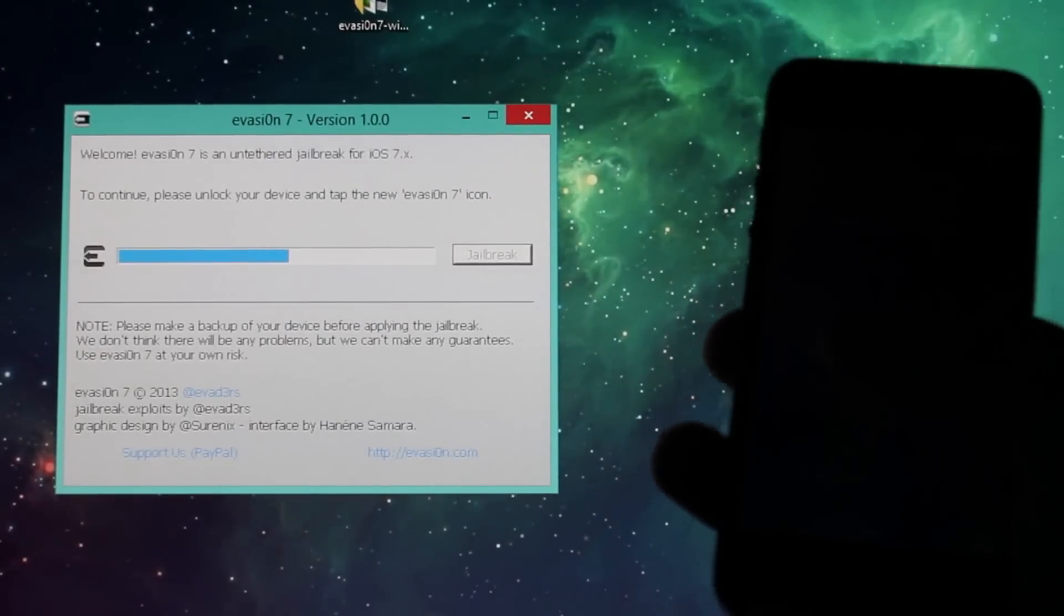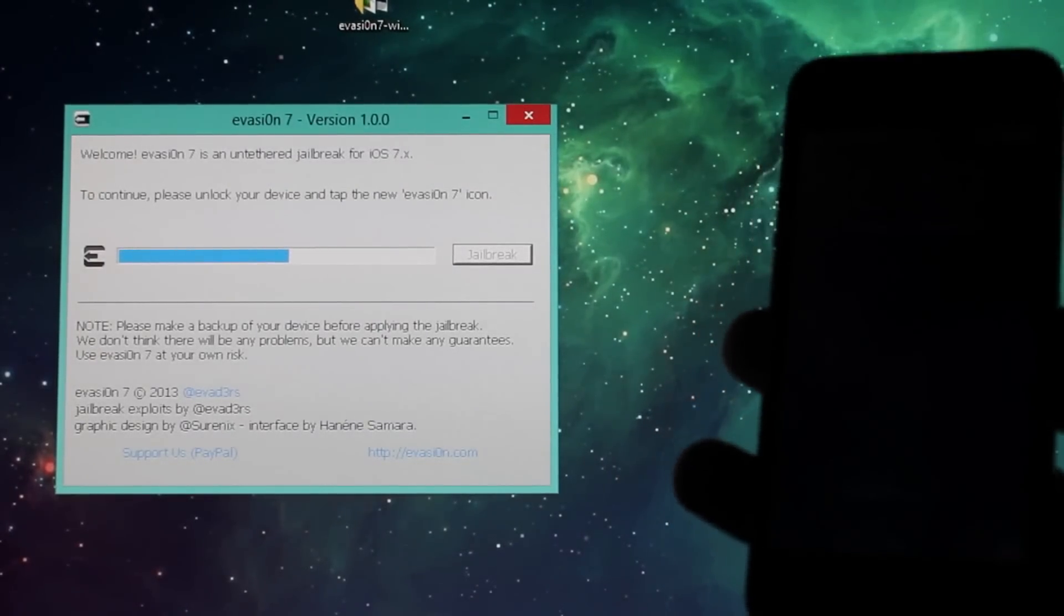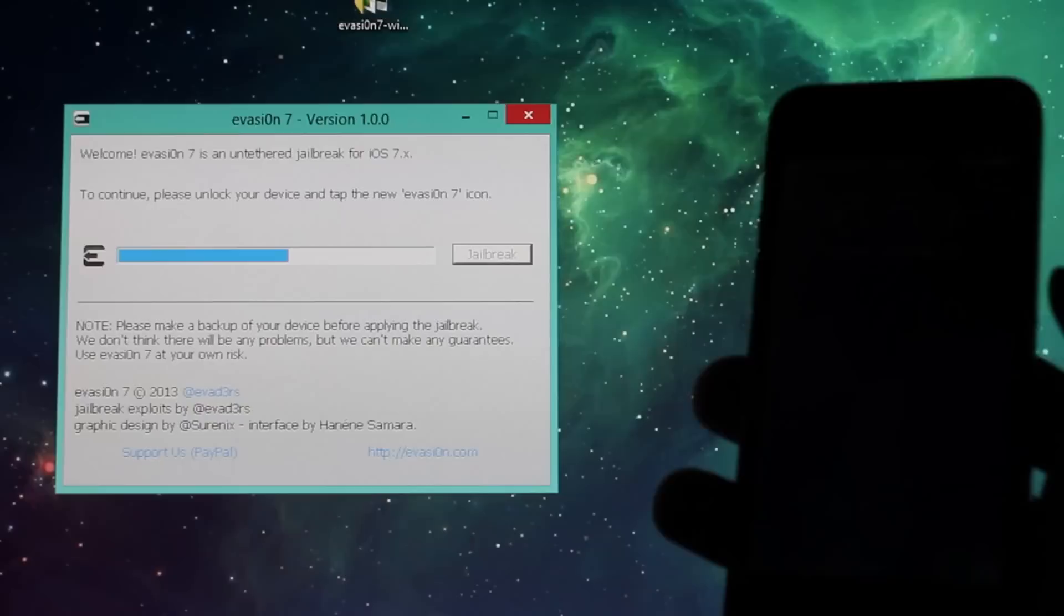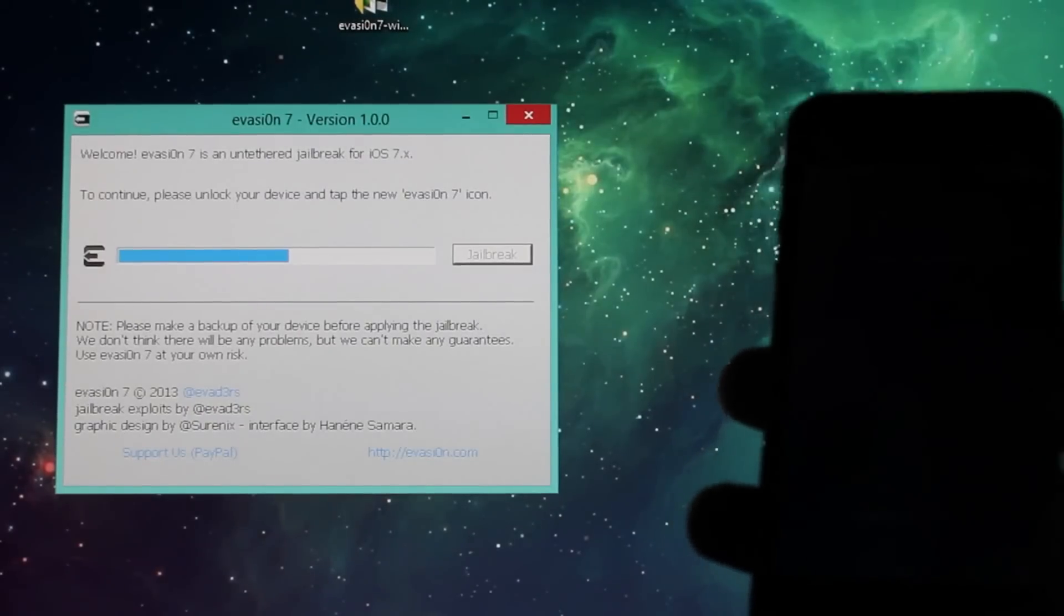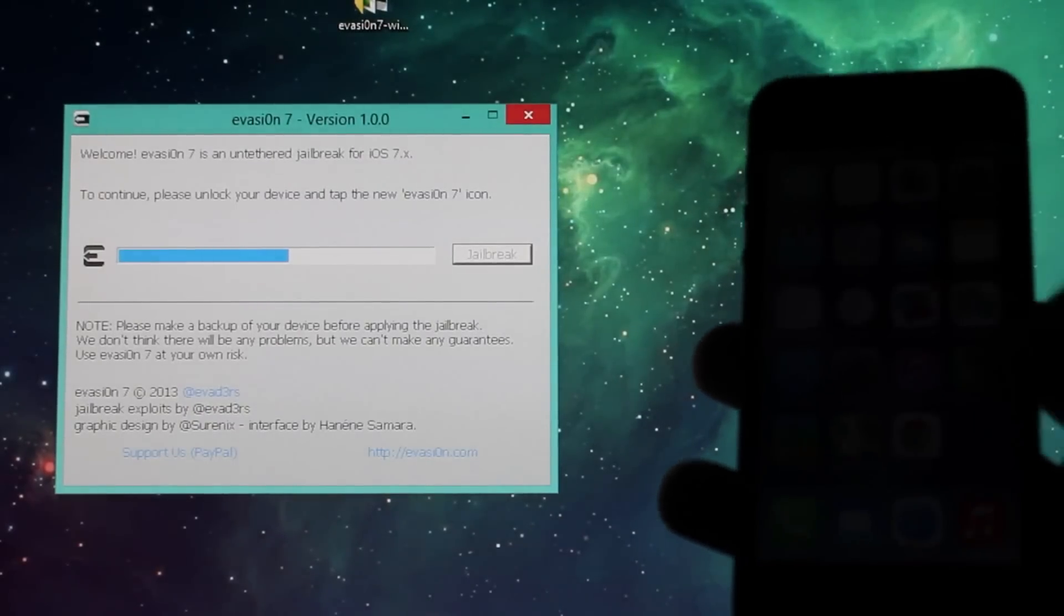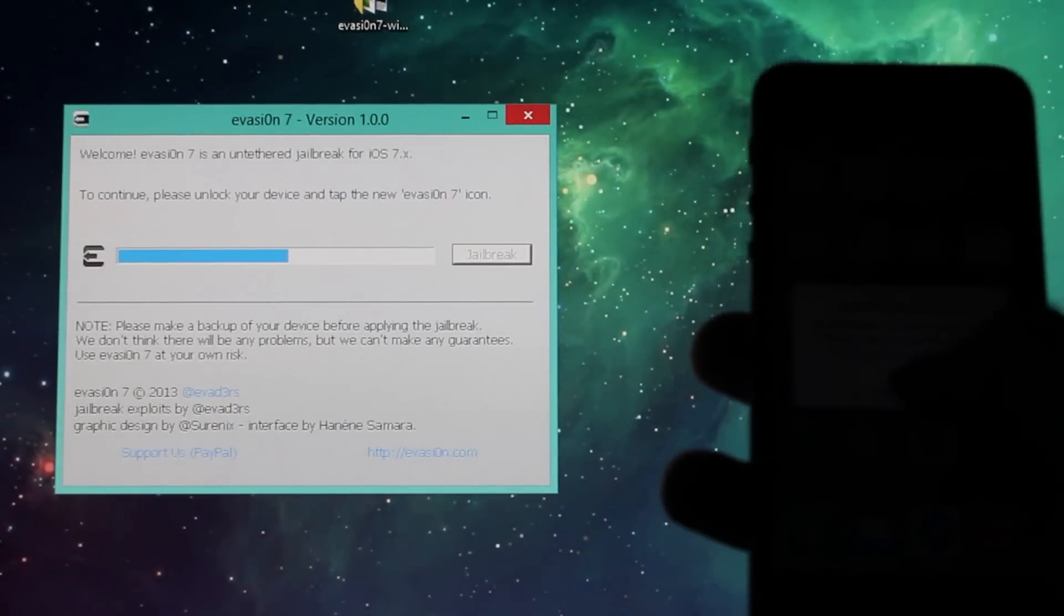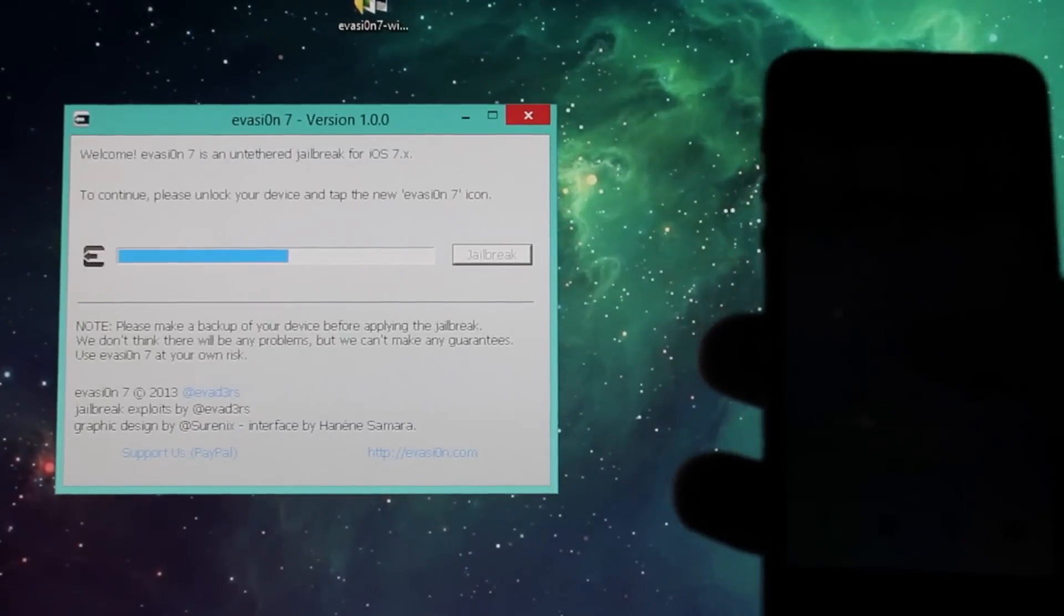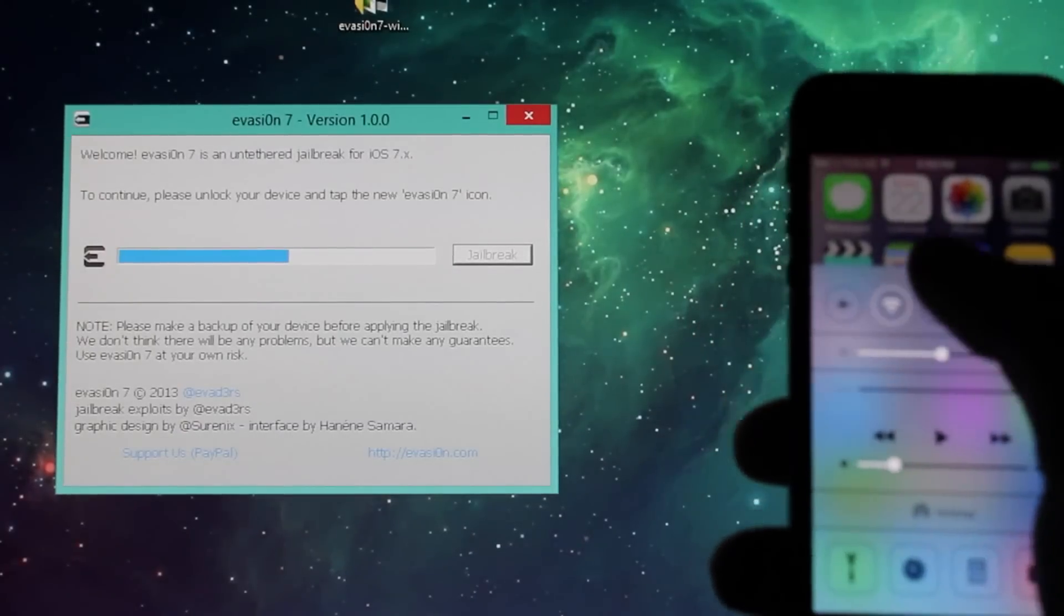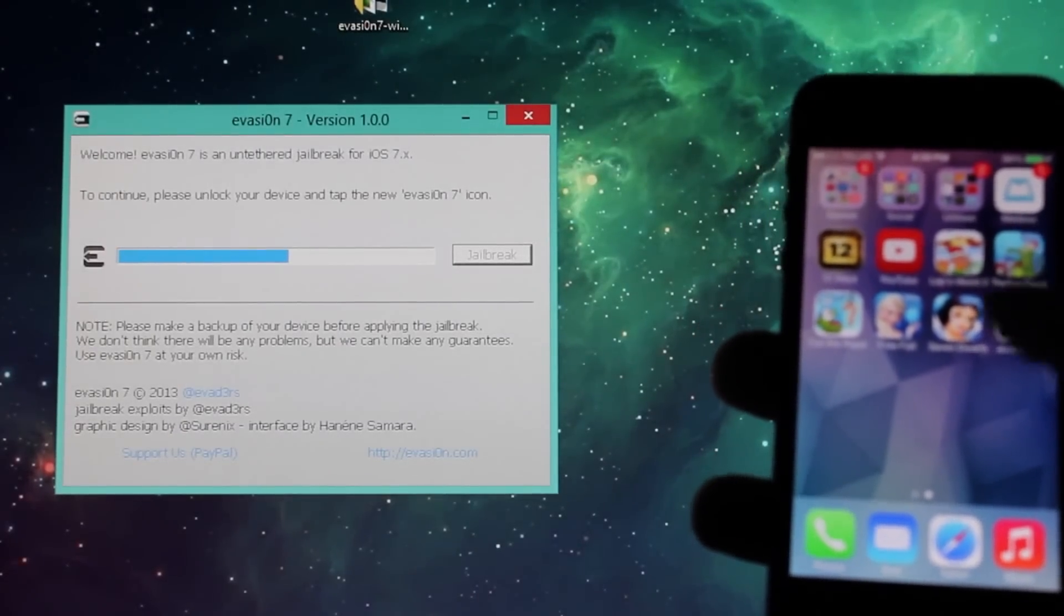All right, so as you guys can see, it says to continue please unlock your device and tap the evasion icon. So I'll do that real quick, just put on the brightness so you guys can see. Here's the evasion logo, so you tap it once and then we wait.